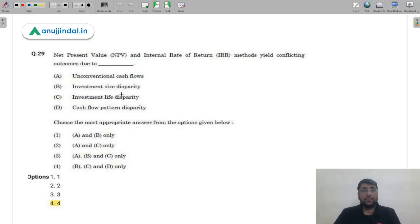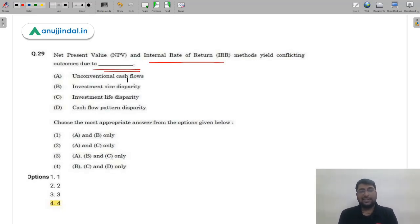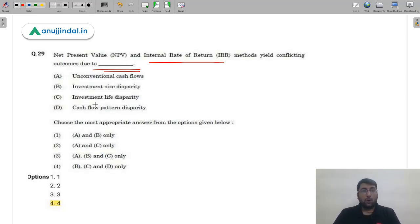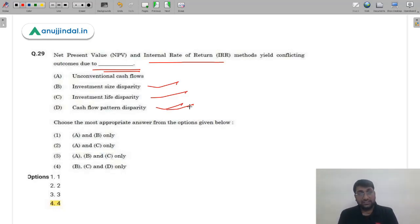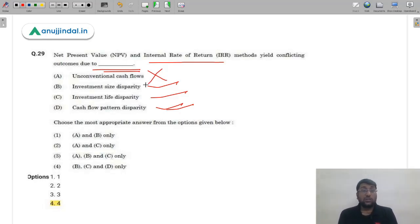Question 29: NPV and IRR methods yield conflicting outcomes due to dash. From capital budgeting techniques: conflicts arise when there are differences in investment size, differences in the life of investments, or disparities in cash flow patterns. Unconventional cash flows do not cause conflicting results between NPV and IRR. Options B, C, and D (investment size, life, cash flow pattern) all cause conflicts. The correct answer is option 4 (D).